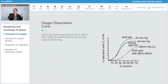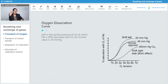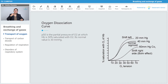Now talking about the oxygen dissociation curve — P50 is the partial pressure of oxygen at which hemoglobin is 50% saturated with oxygen, and its normal value is 30 mmHg.